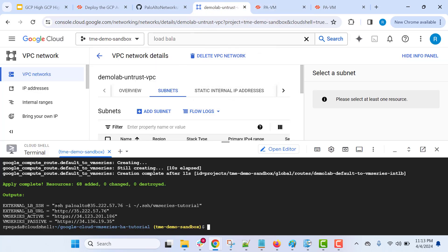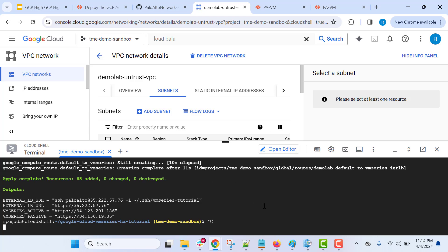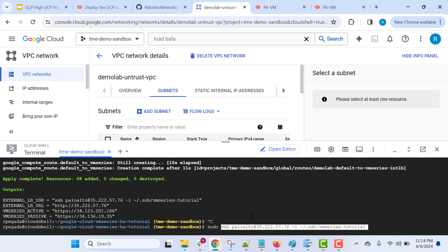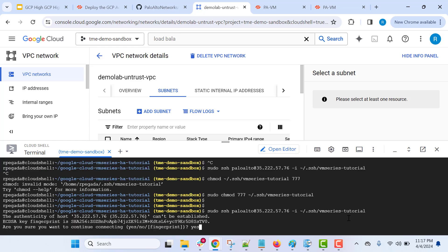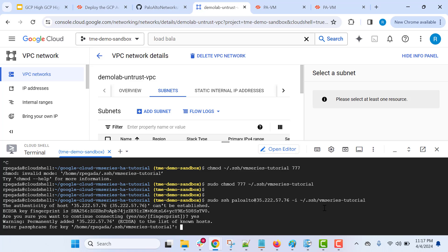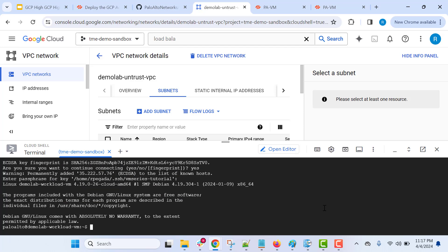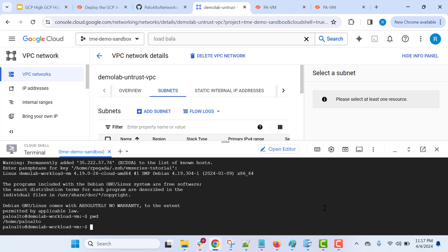Let's now try to log in to one of the backend spoke VMs, which is a web server, by performing SSH. If you are not able to log in, please change the permissions of the SSH key. We should be able to log in to this web server. Key in the passphrase that you provided while generating the SSH key as part of the initial step. We are able to log in to the backend spoke VM.